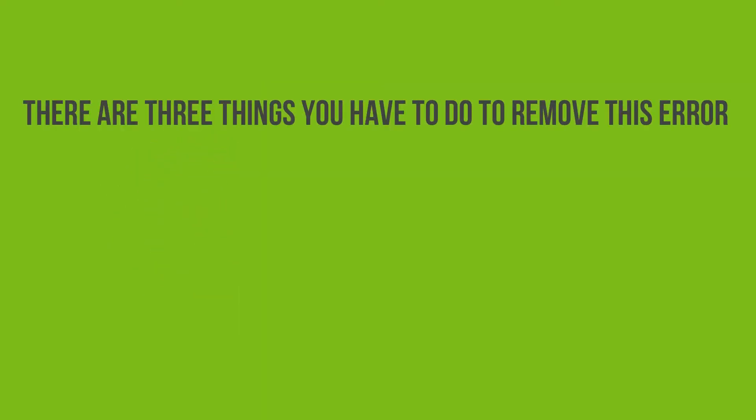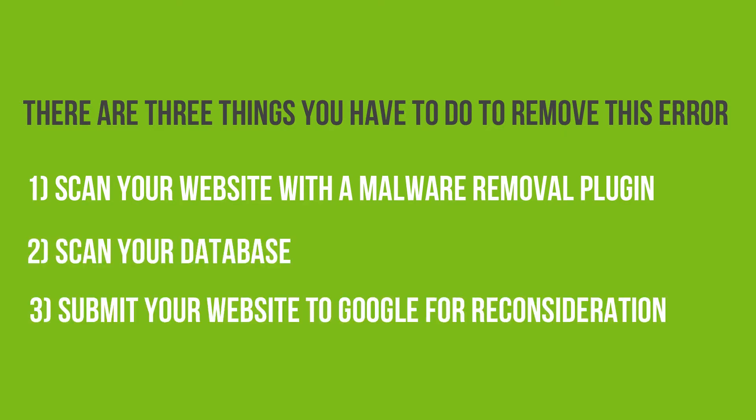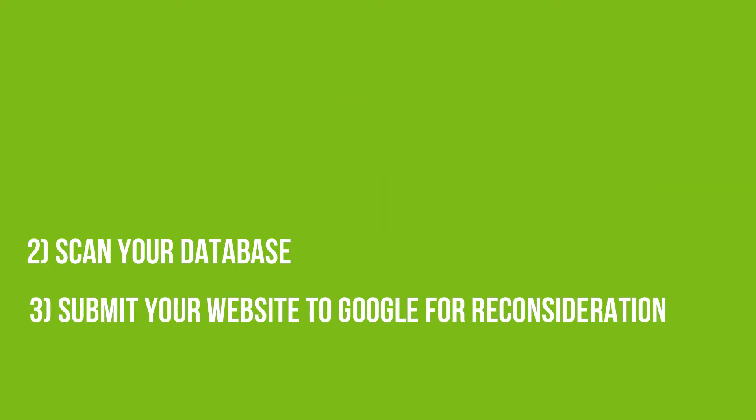both to search engines and to your readers. There are three things you have to do to remove this error. First, scan your website with a malware removal plugin. Second, scan your database. Third, submit your website to Google for a consideration.